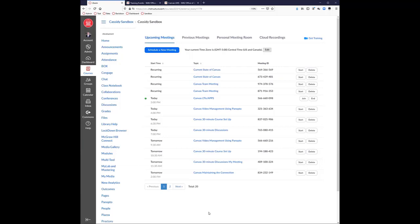Once you start the Zoom meeting, it will launch the client just like it normally does and function just like the Zoom you're used to. You'd have all those abilities — the whiteboard, the chat, the ability to record, share your PowerPoint, do breakout rooms, annotations, all that good stuff.